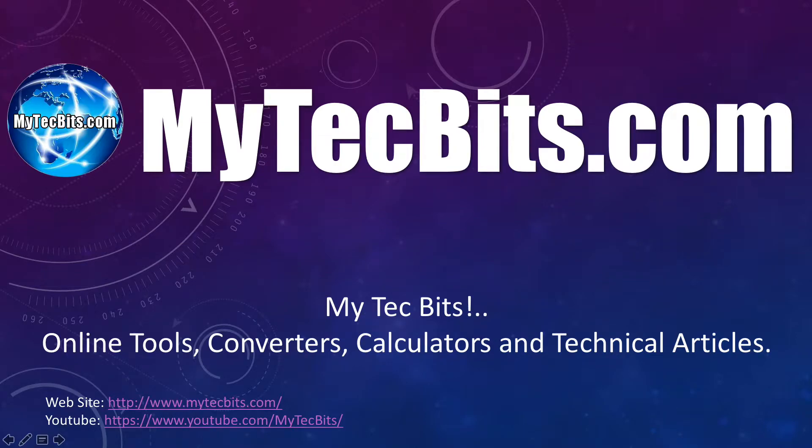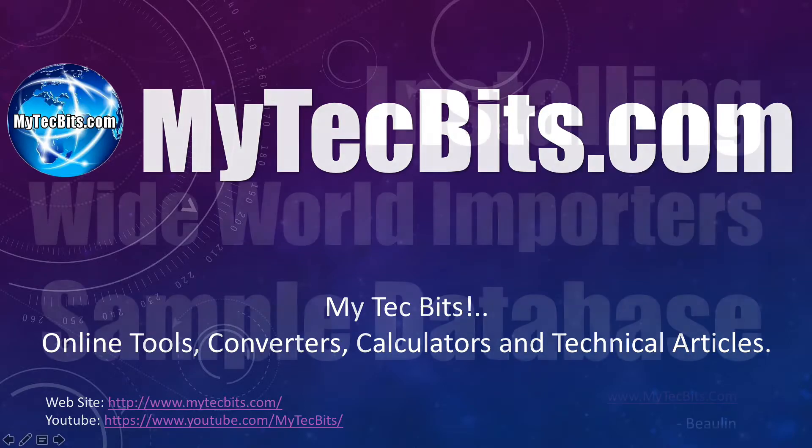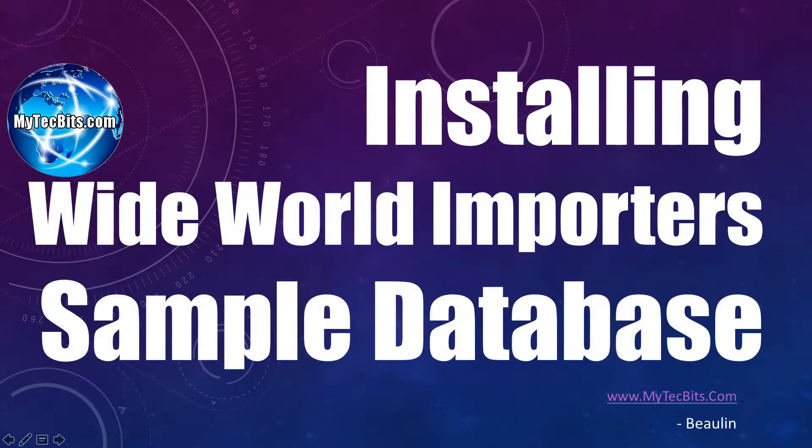Hi friends, I'm Biolin. Welcome to MyTechBits.com, a collection of my technical bits and pieces of information, online tools, calculators, and converters. You are now watching MyTechBits.com's video session.